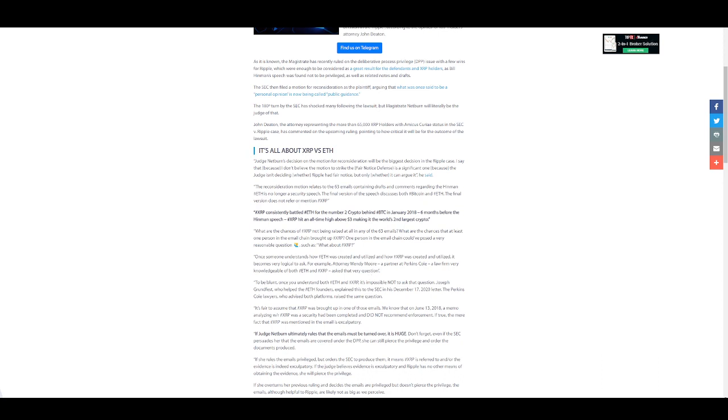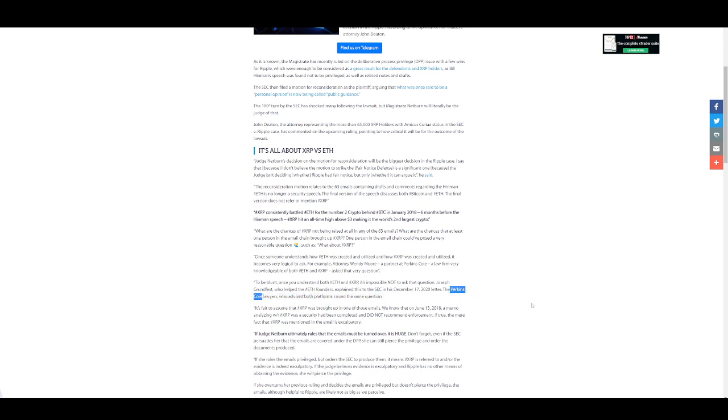Once someone understands how ETH was created and utilized and how XRP was created and utilized, it becomes very logical to ask. Attorney Wendy Moore, a partner at Perkins Coie, a law firm very knowledgeable about ETH and XRP, asked that very question. To be blunt, once you understand both ETH and XRP, it's impossible not to ask that question. Joseph Grunfess, who helped ETH founders, explained this to the SEC in his December 17, 2020 letter. The Perkins Coie lawyers, who advised both platforms, raised the same question. So here guys, the 2012 memos that were released from Ripple from the Perkins Coie law firm. This international law firm, Perkins Coie, advised Ripple in 2012, also advised William Hinman and Ethereum. So we have this one law firm that advised all three parties involved in the SEC lawsuit: XRP, Ethereum, and William Hinman.